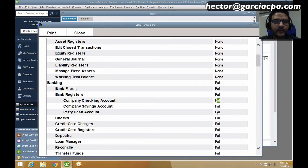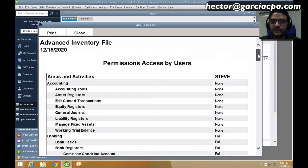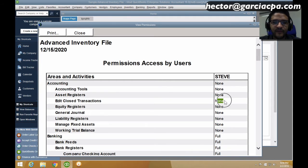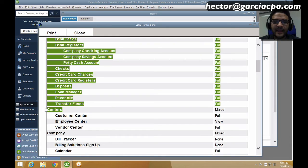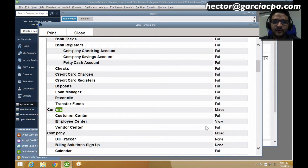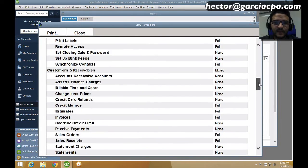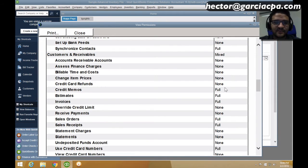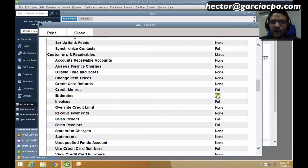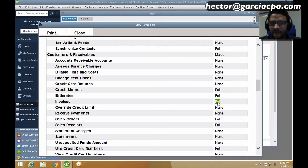If you scroll up to Accounting, notice it has no accounting access. Going down to Centers, it has full access to the customer center and view-only access to vendors. Under Customers and Receivables, some items show none, none, none — no access — but it does have full access to credit memos, estimates, and invoices. This is basically all the different user permission areas we can configure for each user.